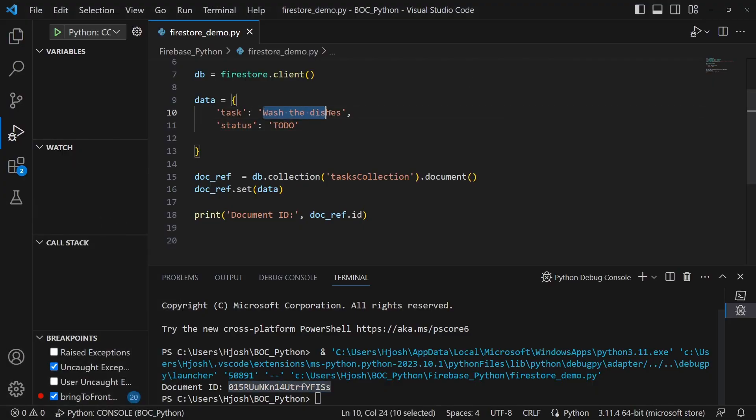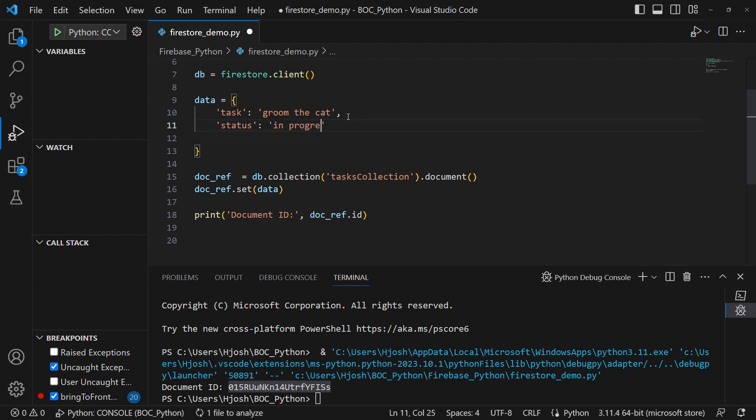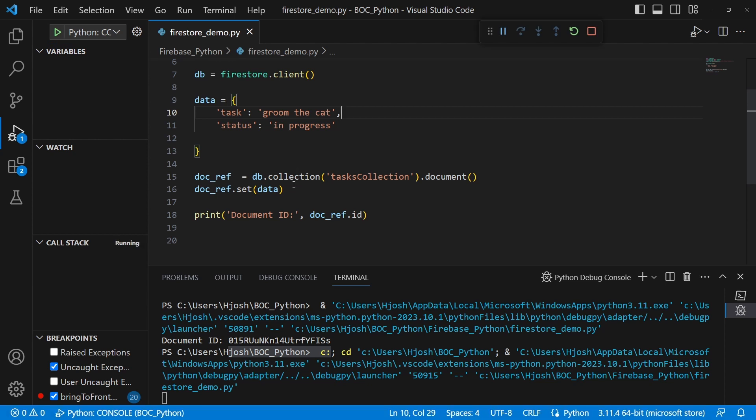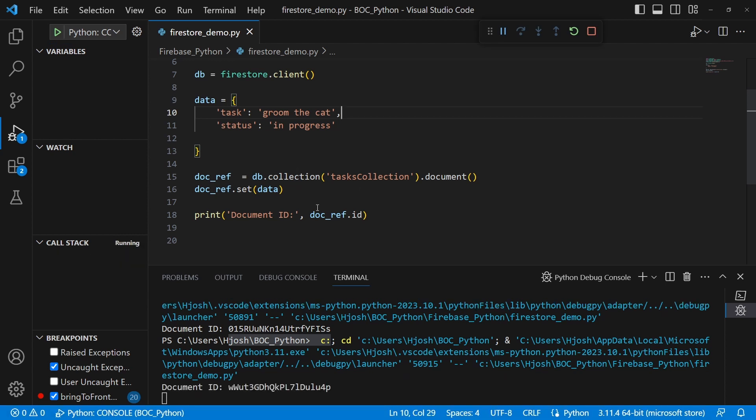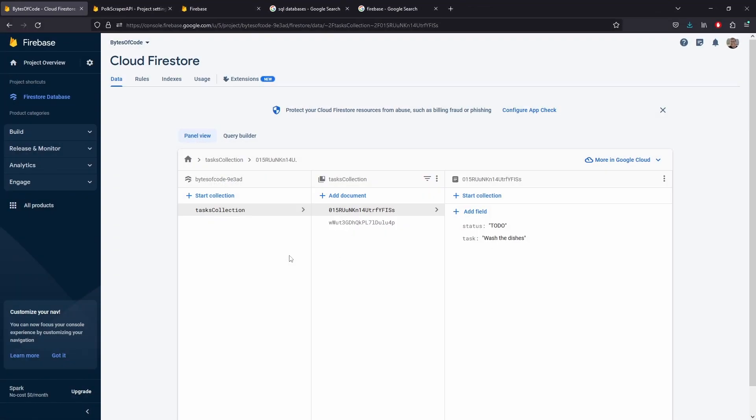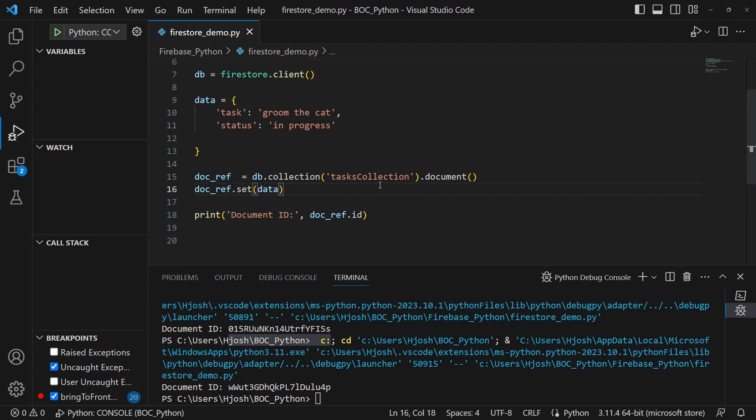Groom the cat. I have no idea what I'm doing, in progress. Let's run this one. Now because the task collection already exists, it will just add to this existing collection. So we will just see another document here. Another task in this case, groom the cat status in progress. And this is how we are able to upload data into Firestore.